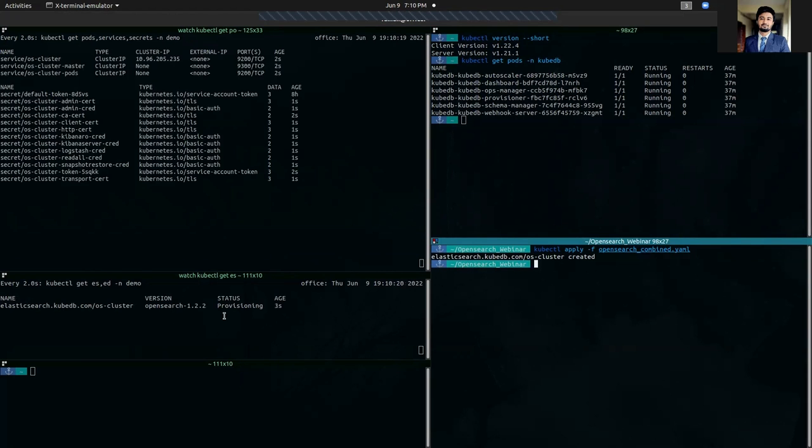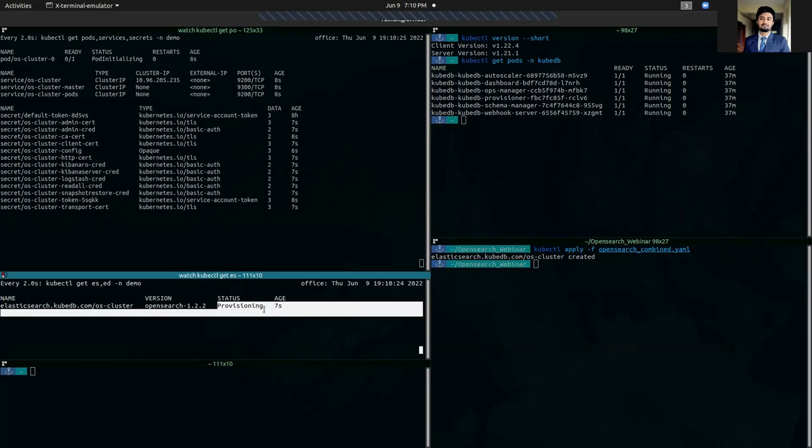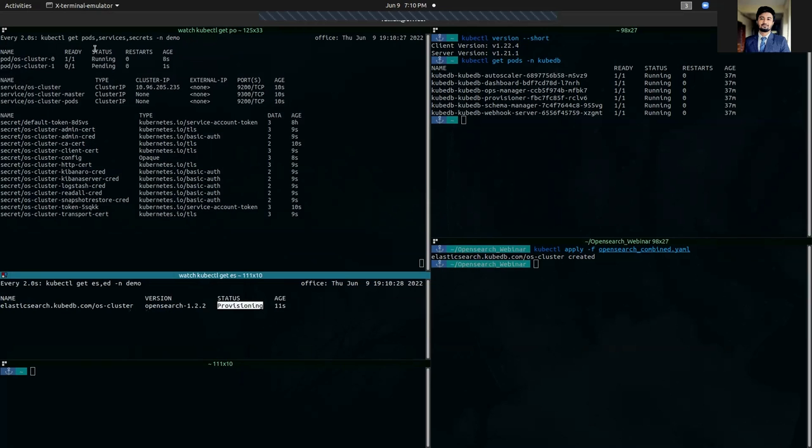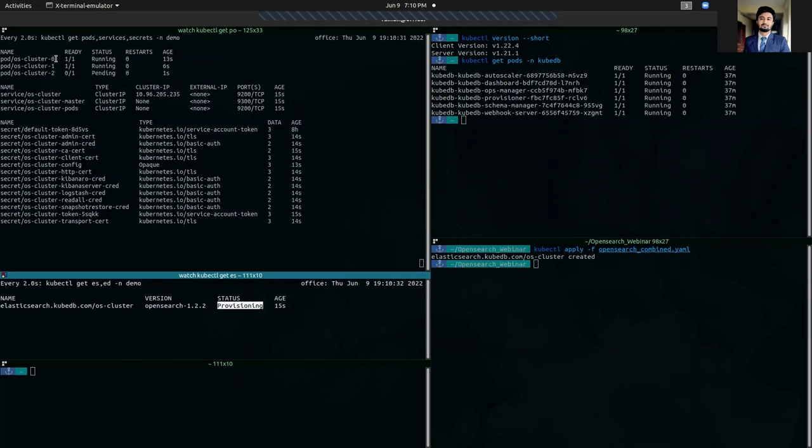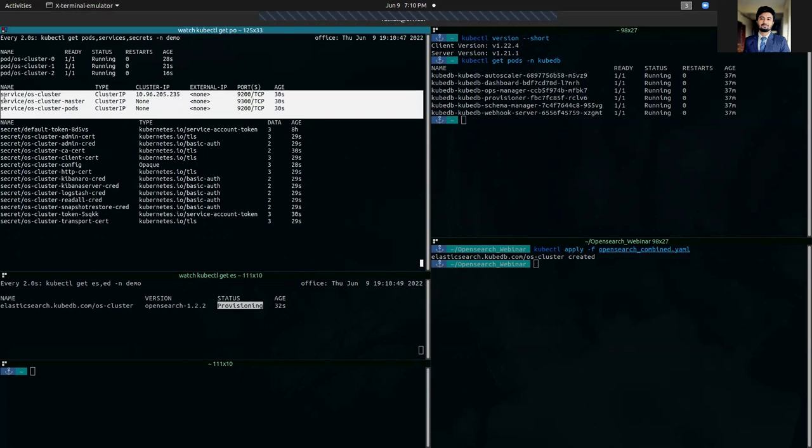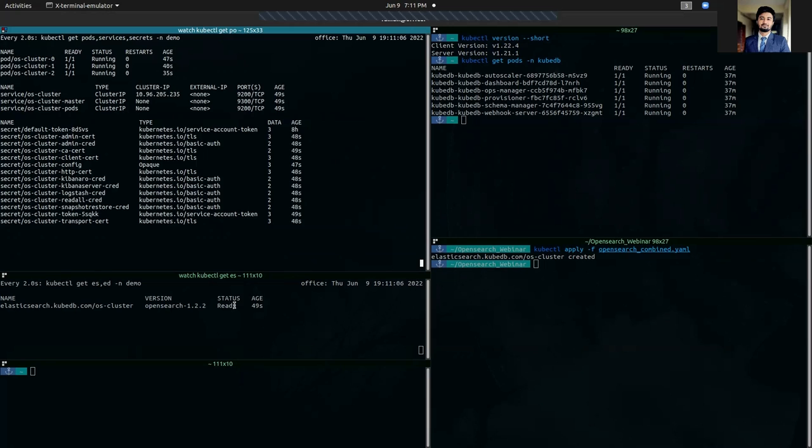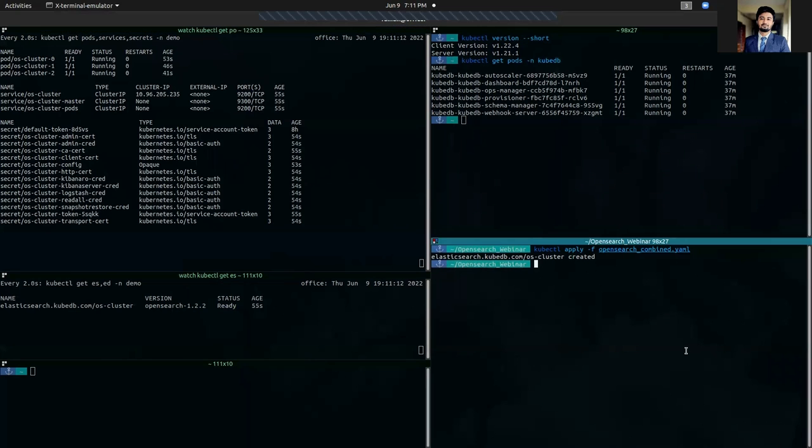In this terminal, we are going to see when the status will become ready. As you can see, the stateful set that KubeDB operator has provisioned has created the pods, the OpenSearch pods. Pods are already running. In your case, it will take a little more time for image pulling and other operations. It has also created some necessary services and just created some certificates and credential secrets. Okay, so our OpenSearch cluster is ready. Version is OpenSearch 1.2.2.